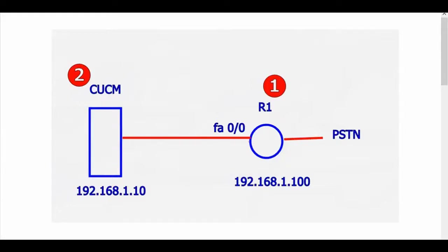Hello and welcome to my channel. In this video I'm going to show you how to configure a SIP voice gateway.